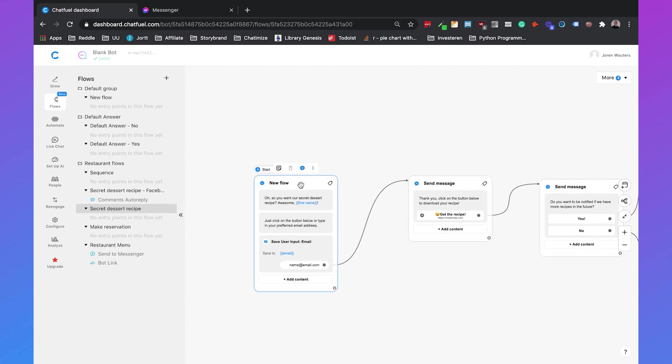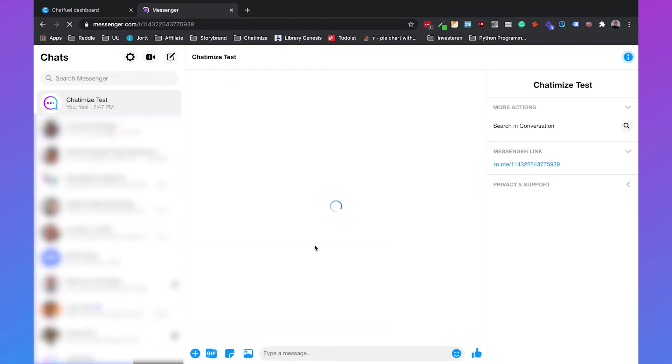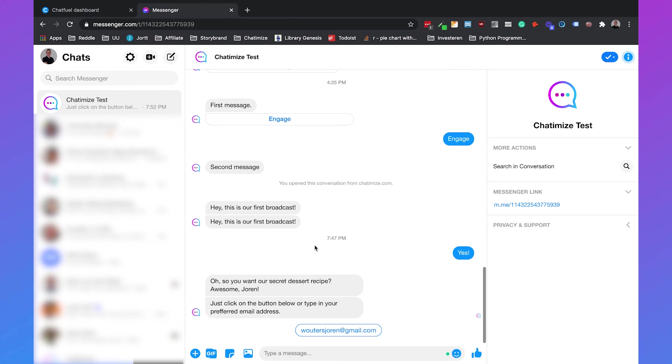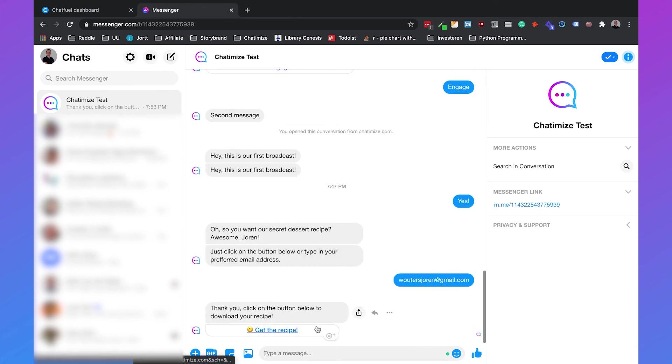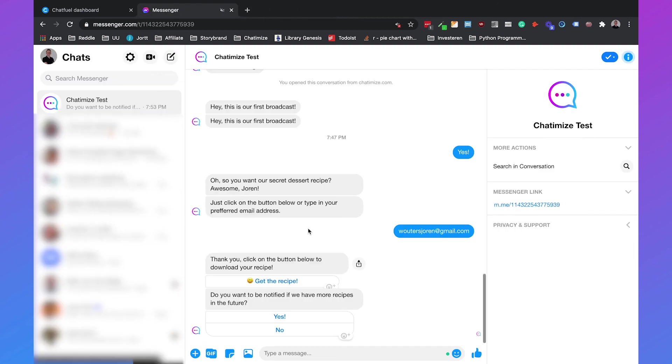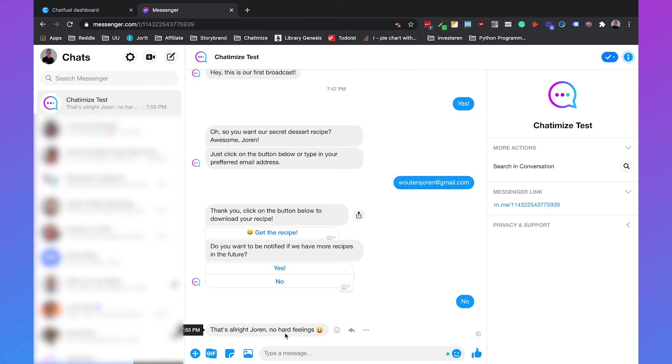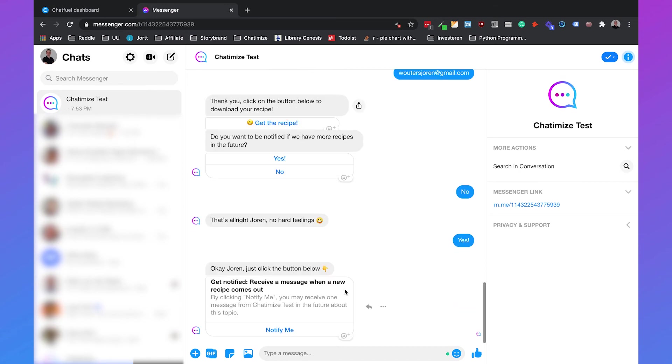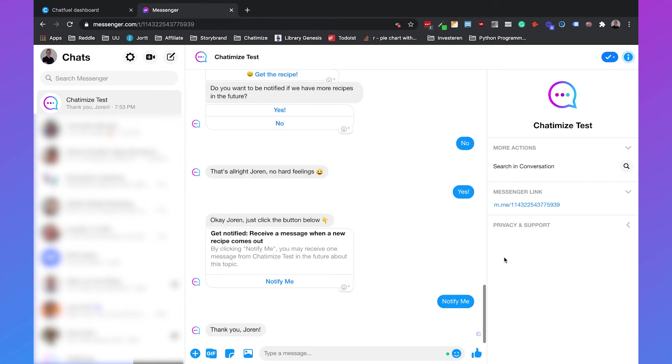Okay so this should be working so we'll test it inside messenger. So it will start with oh you want the secret dessert recipe what is your email, then we will leave our email and say thank you click on the button below to download your recipe get the recipe. And then do you want to be notified if we have more recipes in the future, then we can say no and that's alright Joran no hard feelings. And otherwise we can say yes and if we click on yes okay Joran just click the button below get notified receive a message when a new recipe comes out notify me and if we click on that we get thank you Joran. So now people have opted in for our one-time notification and this means that we can send them a message outside the 24-hour window.